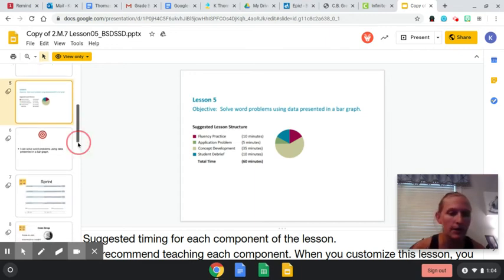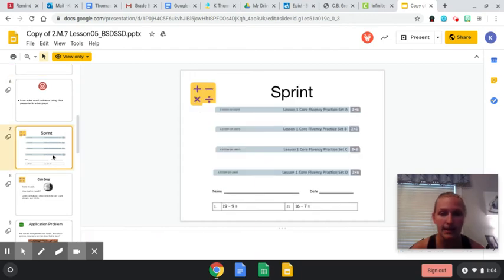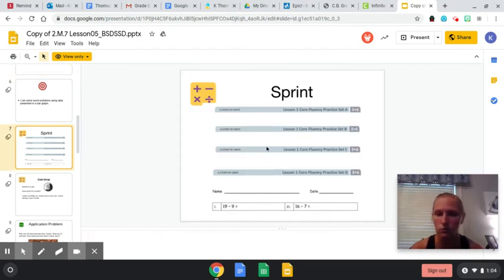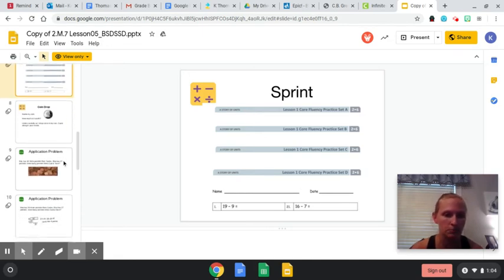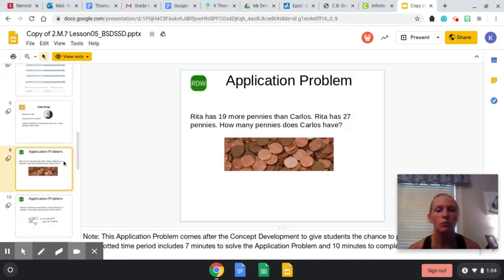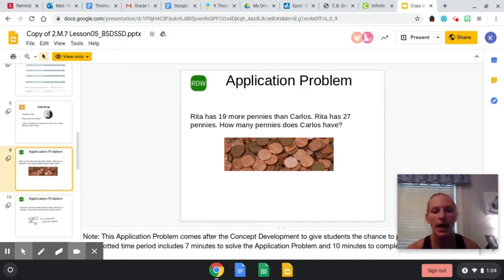So in your sprint workbook, which you all brought home, you should have the sprint. And then I want us to come down to the application problem. Rita has 19 more pennies than Carlos. Rita has 27 pennies. How many pennies does Carlos have?